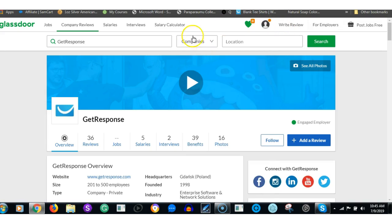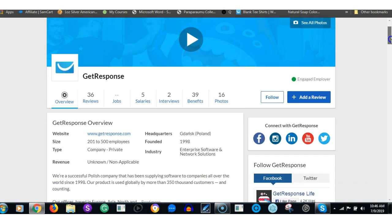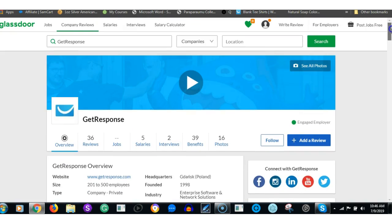To start off, if you go on Glassdoor and you see how reputable these both these companies are and what they're all about, go on to a website called Glassdoor.com.